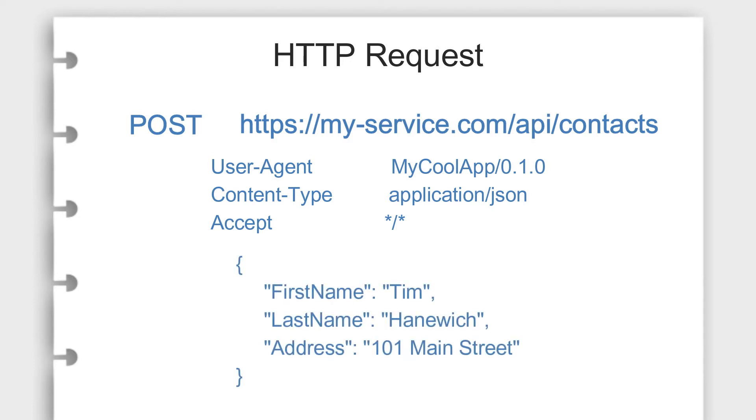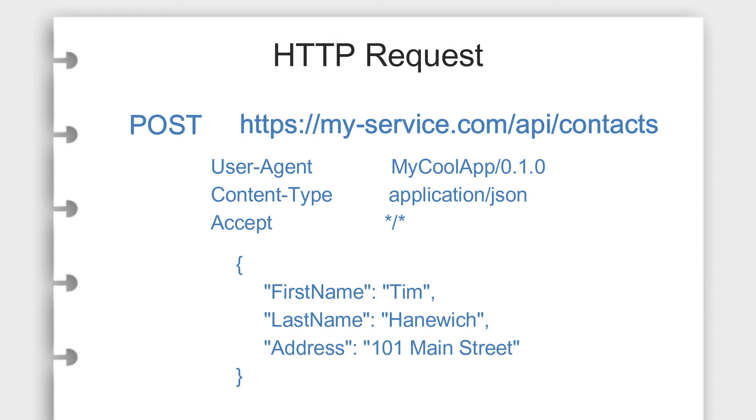And body, if you are sending data to the API, this is where you would include the content that you are sending. This can be binary content like in a file or data in a common format like JSON.